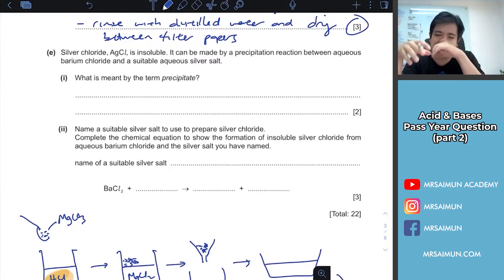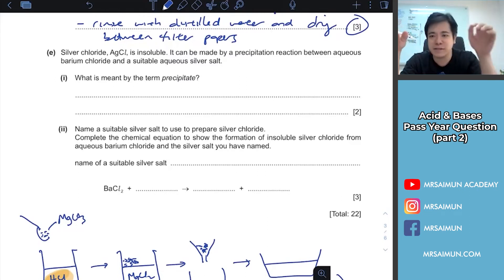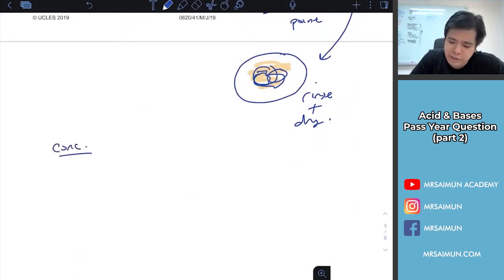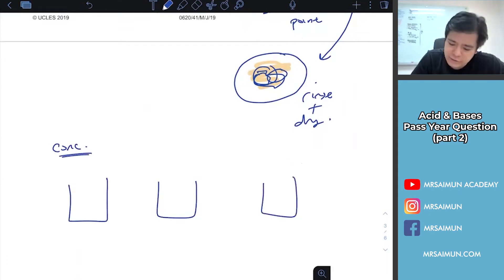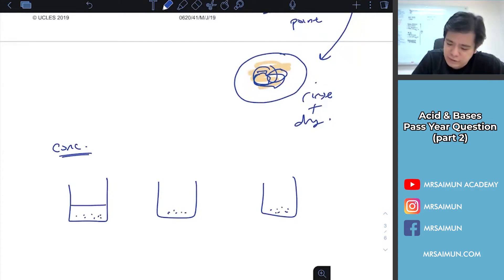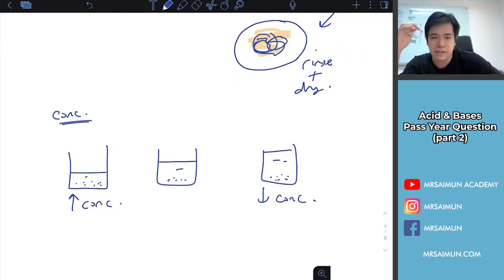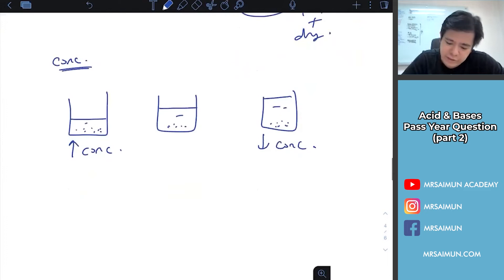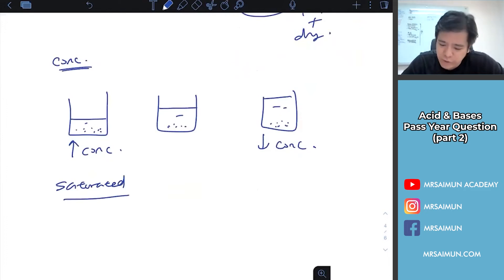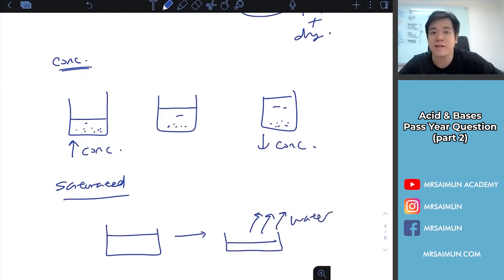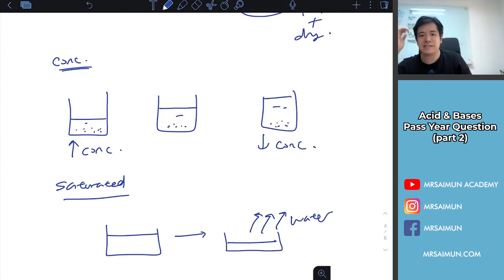Concentration means how much solute you put in the water - add less water and it's more concentrated, add more water and it's less concentrated. Saturation is different - you evaporate the water away until it becomes saturated. With concentration you have a measurable ratio of solute to water; with saturation you simply remove the water.